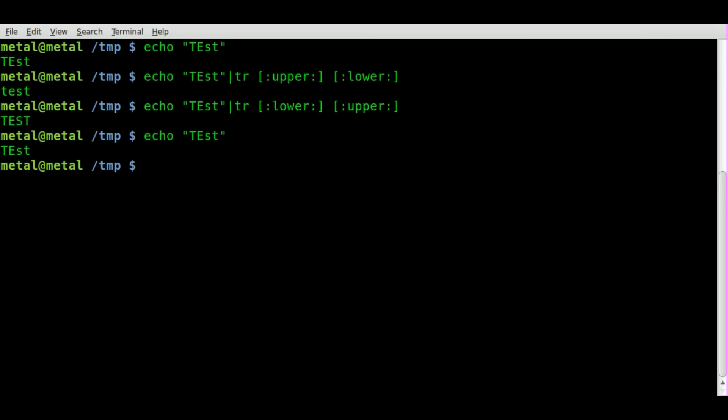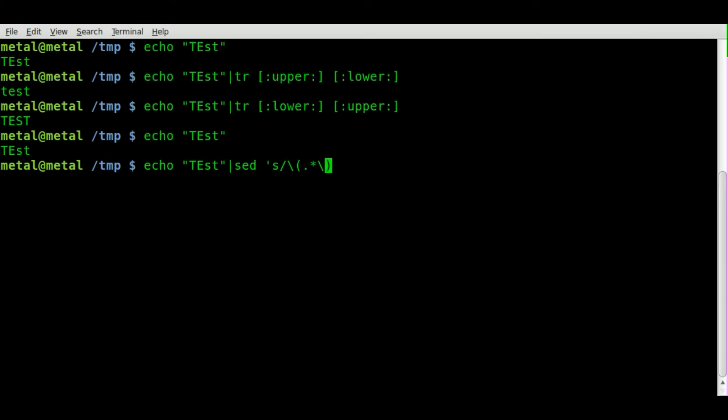And what we can do is pipe it into sed and then single quote S forward slash back slash and then inside parentheses we'll say dot asterisk back slash. And then over here we'll say forward slash back slash capital L back slash I forward slash and then our single quote closed.